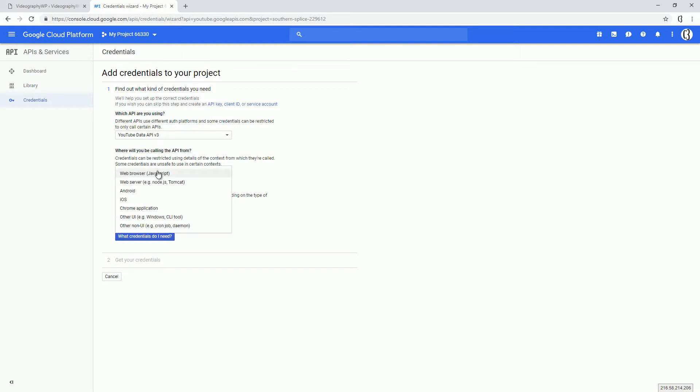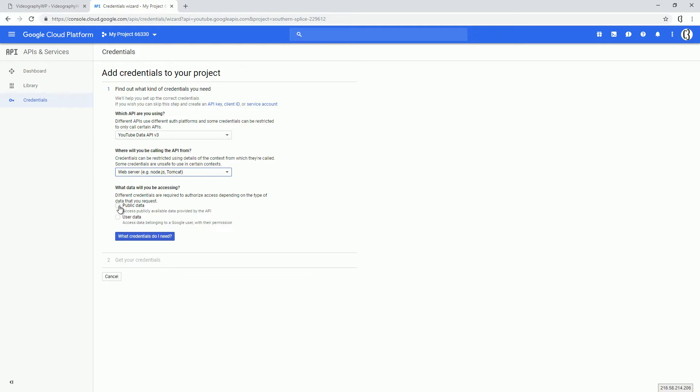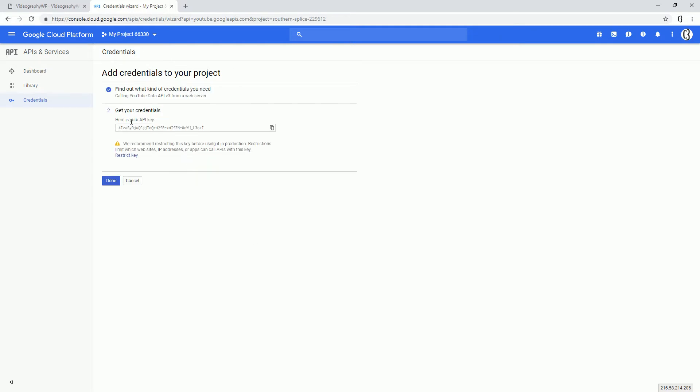Which API? This API. Where you'll be calling? Web server. Public data. What credentials do I need? This is your API key. Let's copy it. Done.